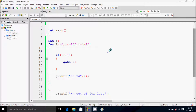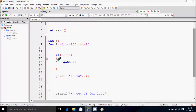So here I initialized i with 10. The condition i less than or equal to 100 is true, so we go inside. We check if i equals 40 — that's not true — so we print 10. Then i increases by 10, so i becomes 20.